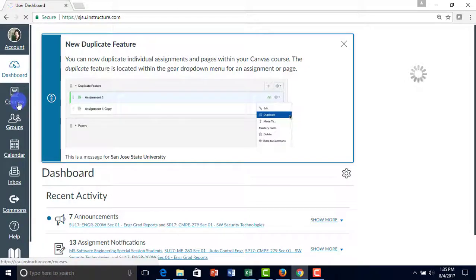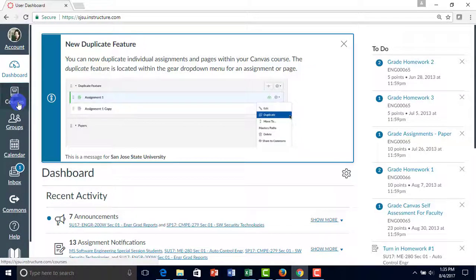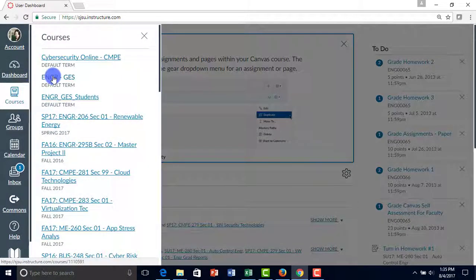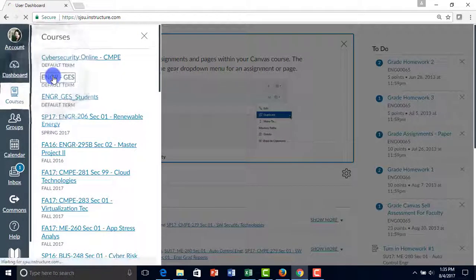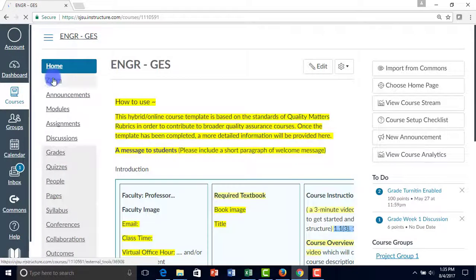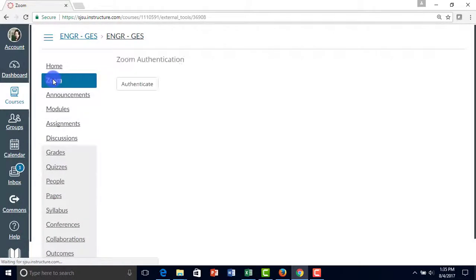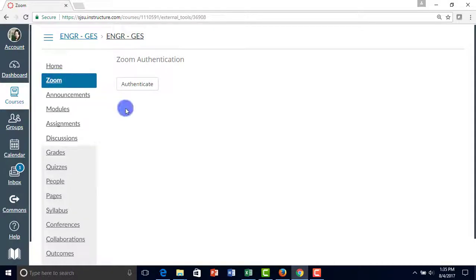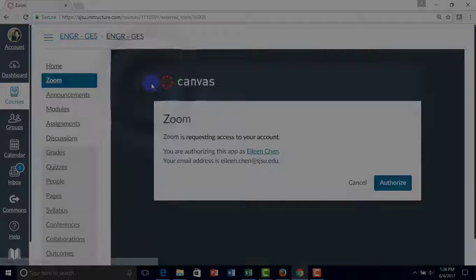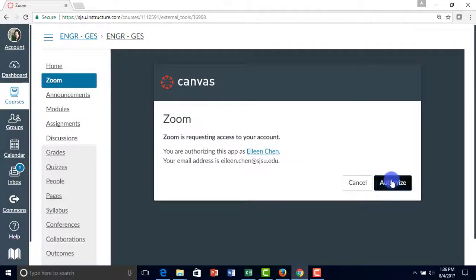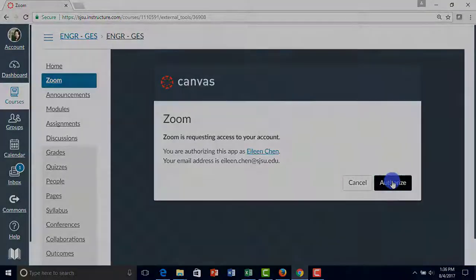Once we log in, click on Courses and then the class you're teaching, and then Zoom. Zoom will ask you to authenticate, so click on authenticate and then you authorize Zoom to use your Canvas account.